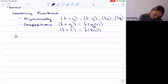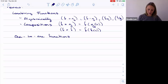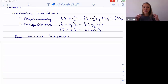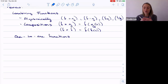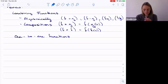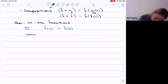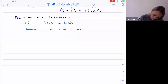We talked about one-to-one functions. A function is one-to-one when for each output f of x, there can only be one input — meaning we can't land at the same output from two separate inputs. To show it, we demonstrate that if f of a equals f of b, then a equals b.